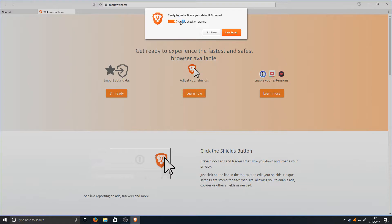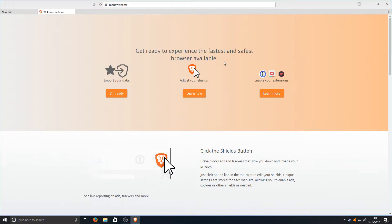Straight away you have an option to set Brave as your default web browser. I'm going to go not now but if you want to set it as yours then press the other option.